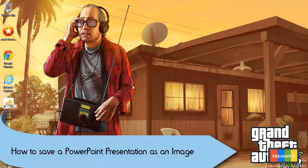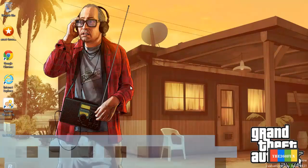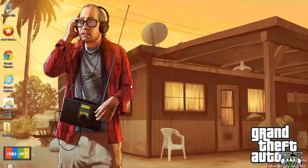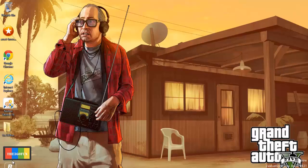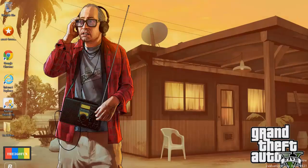Hello YouTubers, this is the 360 Fun, and today I'm going to show you how to save your PowerPoint presentation as an image. First, we'll be opening PowerPoint.